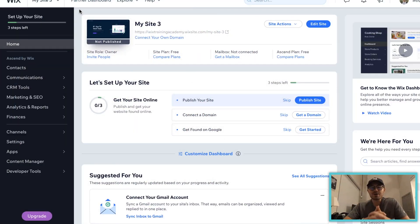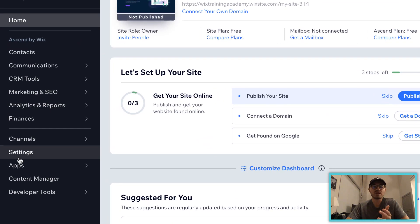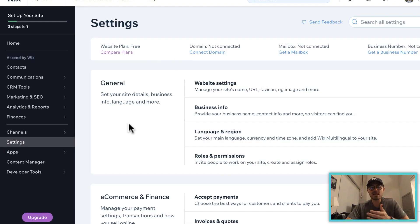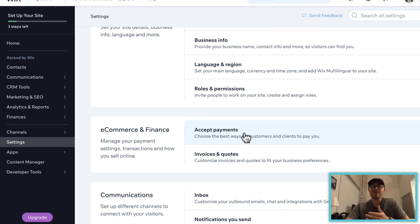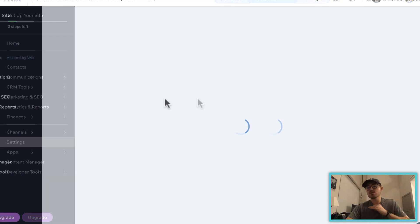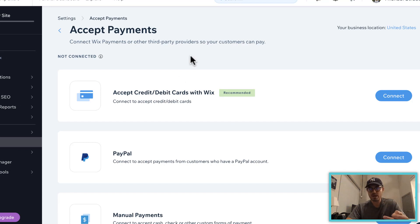Alright, so we're here in our Wix dashboard. When it comes to setting up payments or accepting payments on Wix, what you're going to do is scroll down to Settings, and then once you get into Settings you're going to see E-commerce and Finance, and then you'll click Accept Payments. Just to be clear, this goes for any payment type on Wix — I'm going to show you how to start accepting Bitcoin as a form of payment.